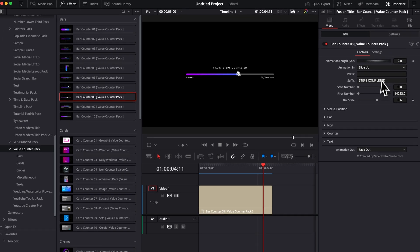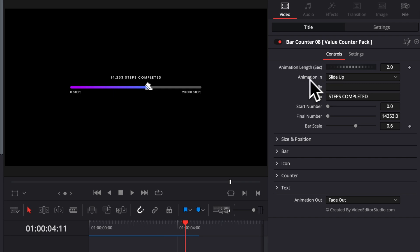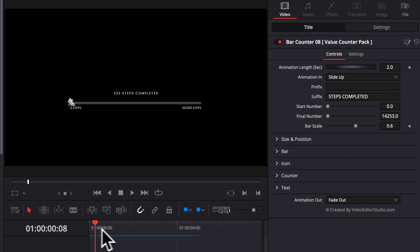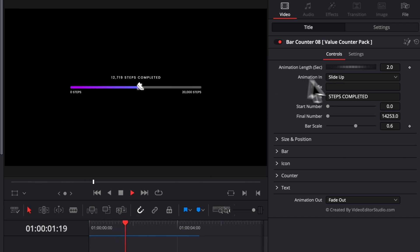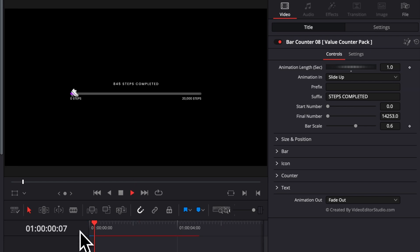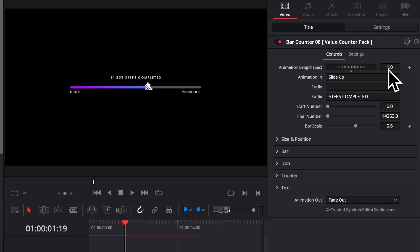Now let's move over to the inspector and see the functionality for this title. First off, we have the animation in length. Right now, the animation, as you can see when we're playing is about two seconds, but we can reduce that to one second if we want. And now the animation will be one second long. You can adjust that to any value you want, ranging from half a second all the way to 10 seconds.